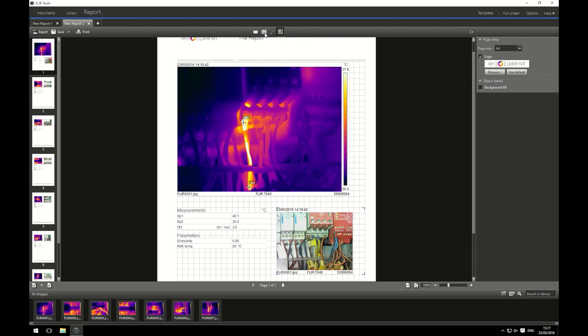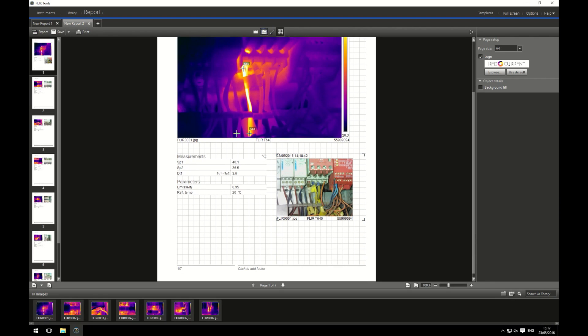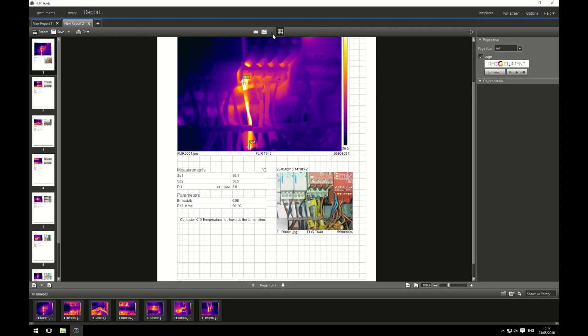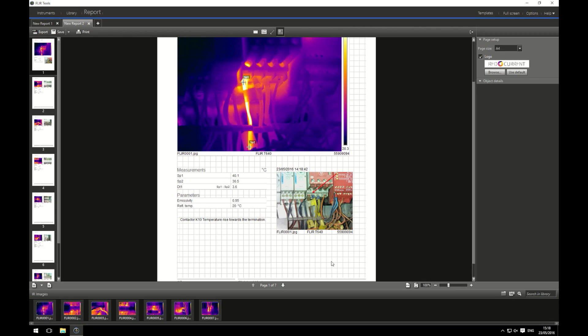I'm then going to scroll down and have my visual image just below it with my measurement settings in line. Now I'm going to want to add some other bits and pieces. I'll add a new text box. So I'm going to click on the text box option and drag that out. Here I can write bits and pieces about what's going on in my IR image. I can say that the contactor, K10 in this case, is showing a temperature rise towards the termination. I can also add a marker. So click on this little pickaxe style icon which is actually an arrow. I can use it to draw on my visual image and point out exactly what I'm referring to in my text annotation.